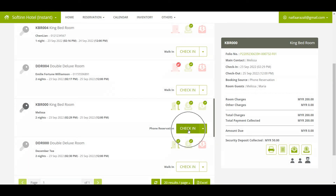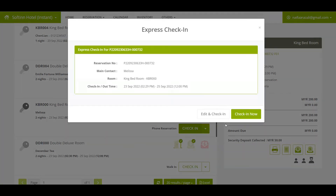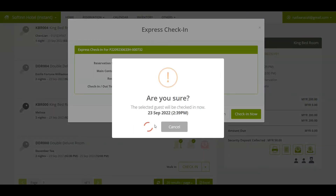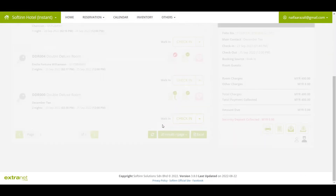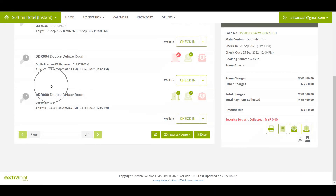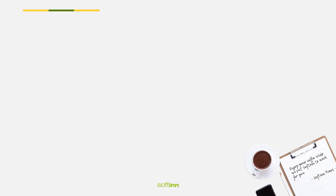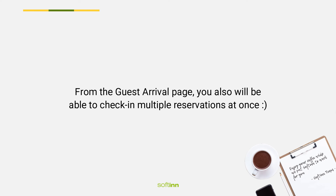Once you are ready to check in the guest, click on the Check-In button, then click on the Check-In Now button. Click the Yes, Proceed button to confirm checking in the guest. You have successfully checked in the guest. After checking in Melissa, her name will no longer appear on the guest arrival page.